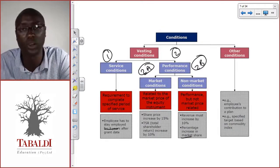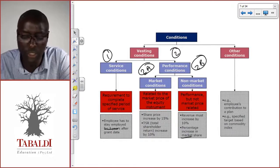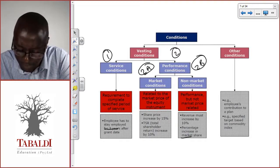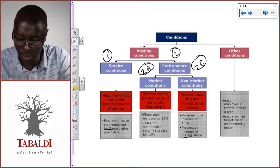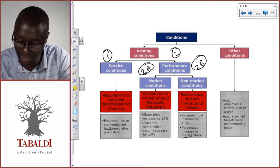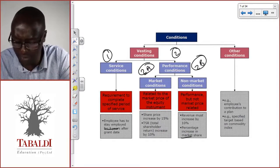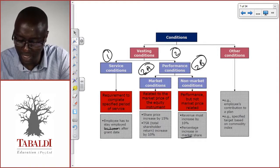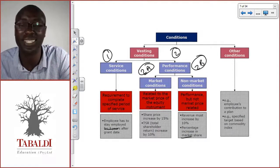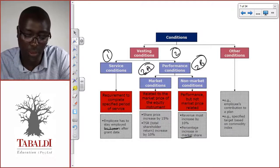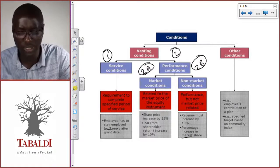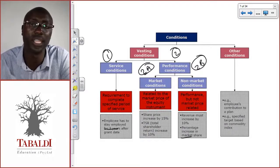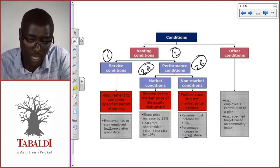Other conditions — we won't delve too much into these. For instance, a requirement that an employee continues to contribute to a plan, or a specified target based on a commodity index — those are other conditions that are not vesting conditions. Now let's focus on an important distinction within vesting conditions.